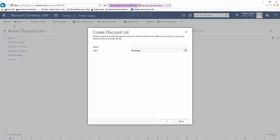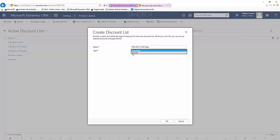Let's say we want to offer 12% on 5 to 25 cases. You'll see here we can select the type. If we want our discount to be a percentage we select percentage. If we want it to just be a straight amount we can select amount as well. In our case we're going to do a percentage.